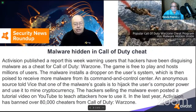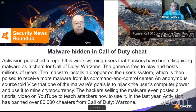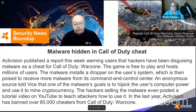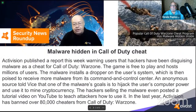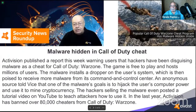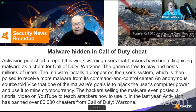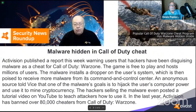Activision published a report warning that hackers have been disguising malware as a cheat for Call of Duty Warzone. The malware installs a dropper on the user's system, poised to receive additional malware from a command-and-control center. One goal is to hijack the user's computer to mine cryptocurrency. Hackers even posted a tutorial video on YouTube teaching others how to use it. Activision has banned over 80,000 cheaters from Warzone in the last year.